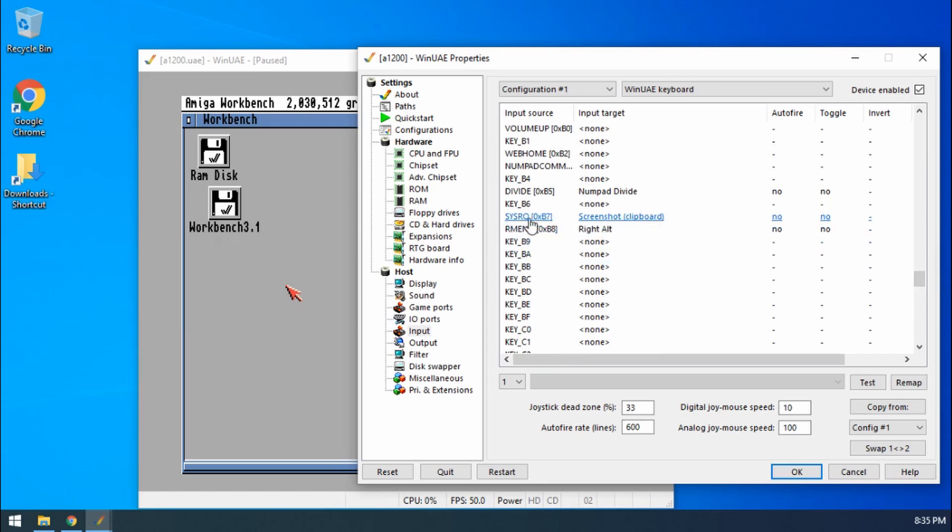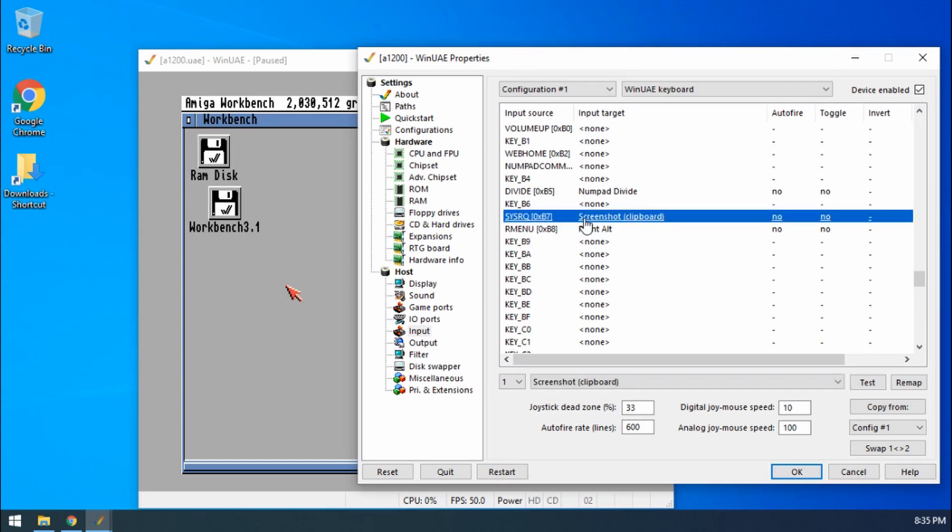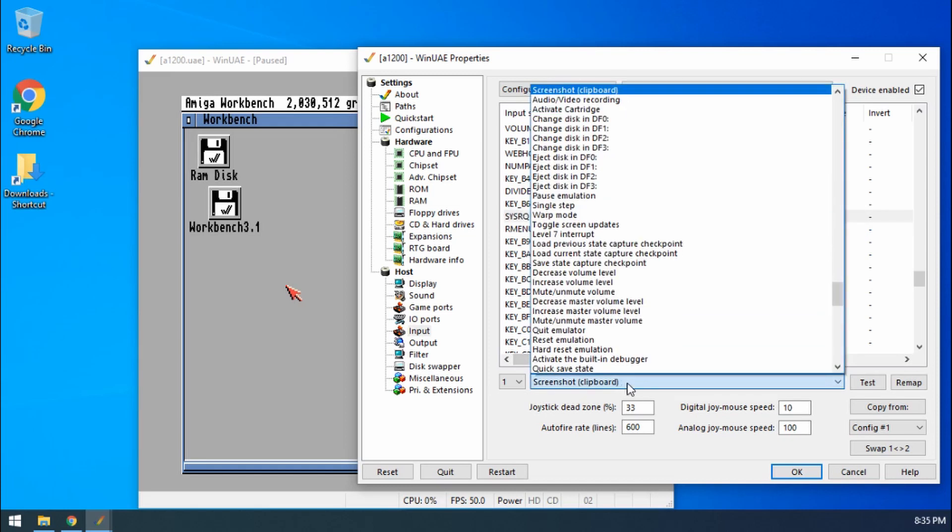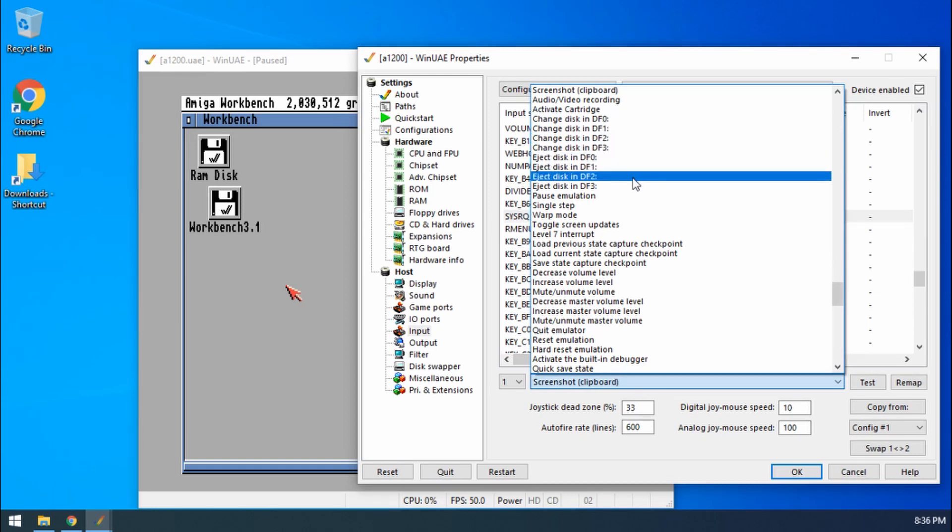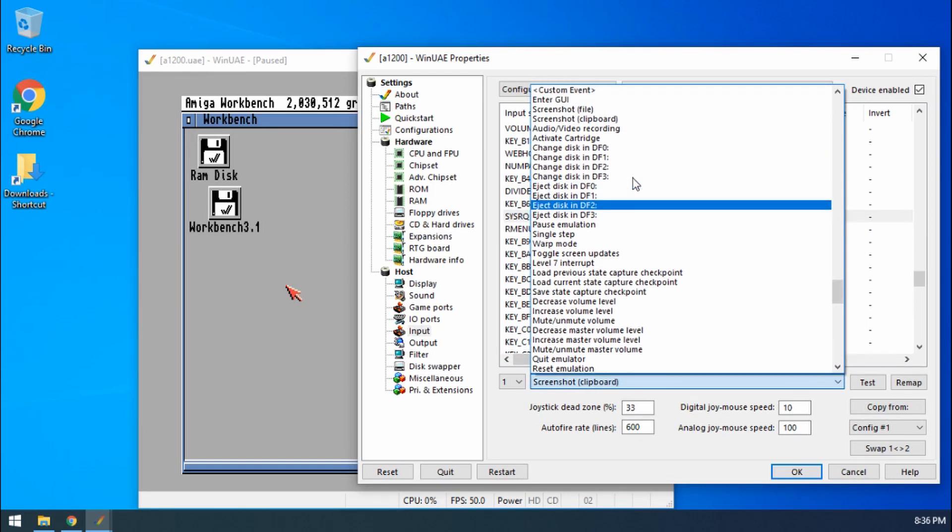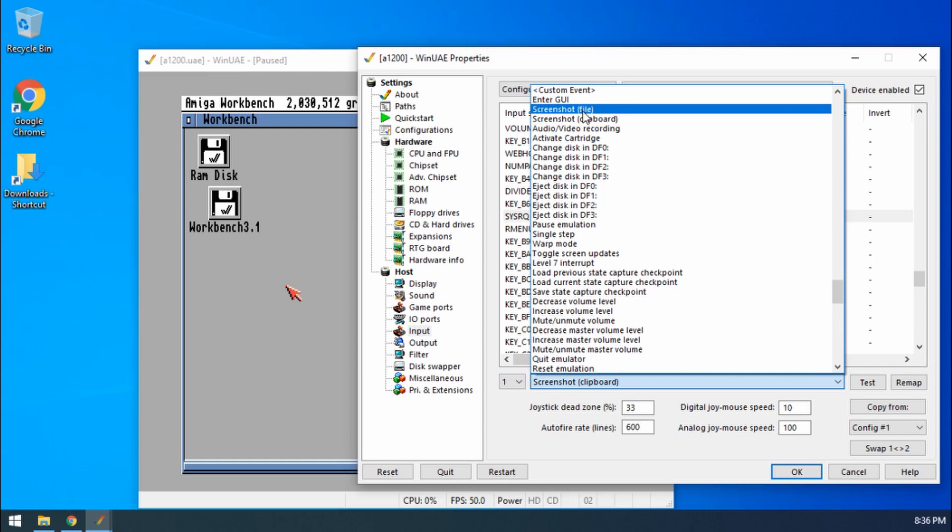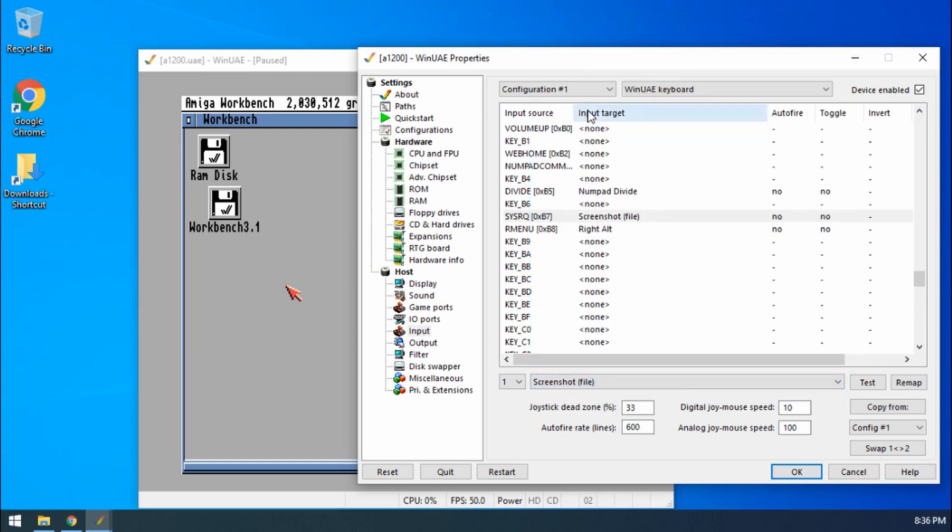Then it's got clipboard, so it's using the system request key or better known as the print screen key on your keyboard. If I select that you'll see that we've got the option down here. If I go to that drop-down we can change it to do loads of different things. The next one up from clipboard is screenshot file, so there we go, that's changed.